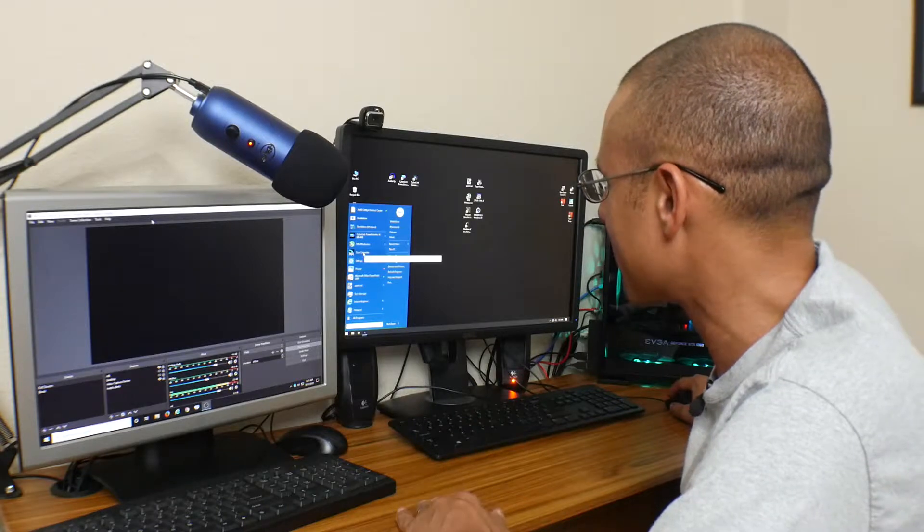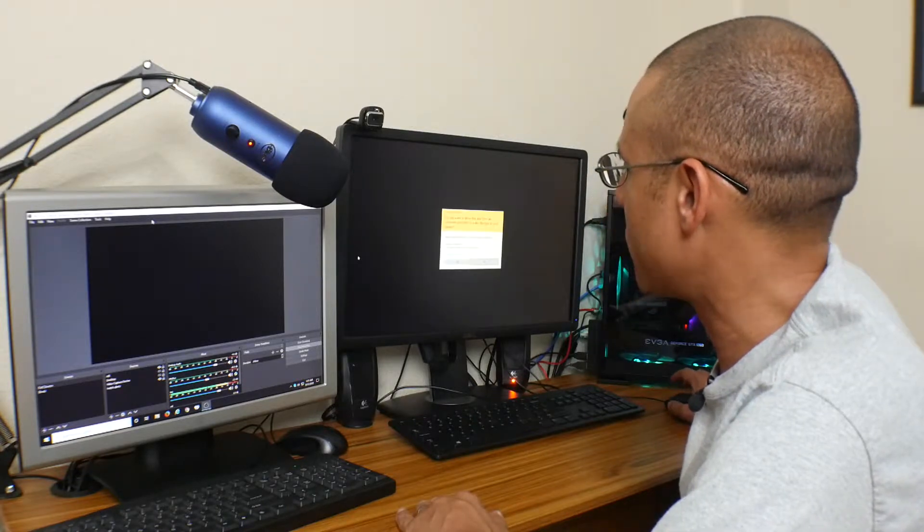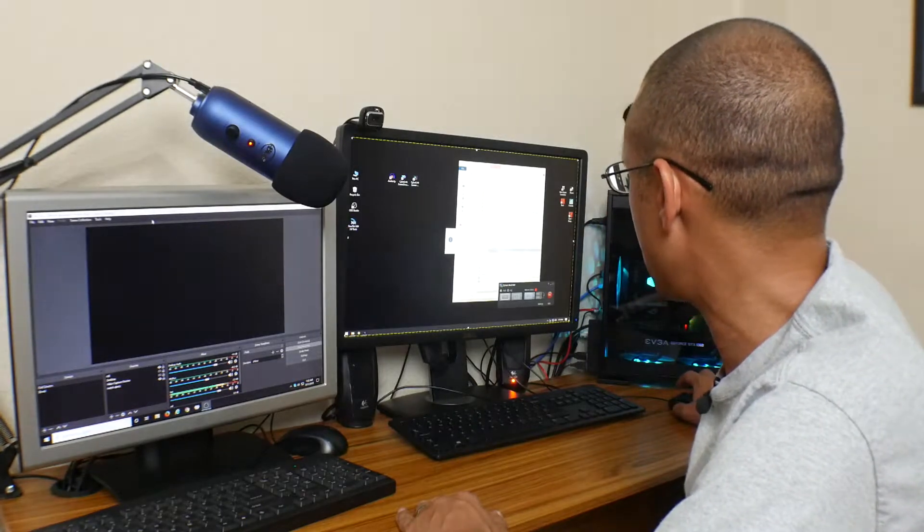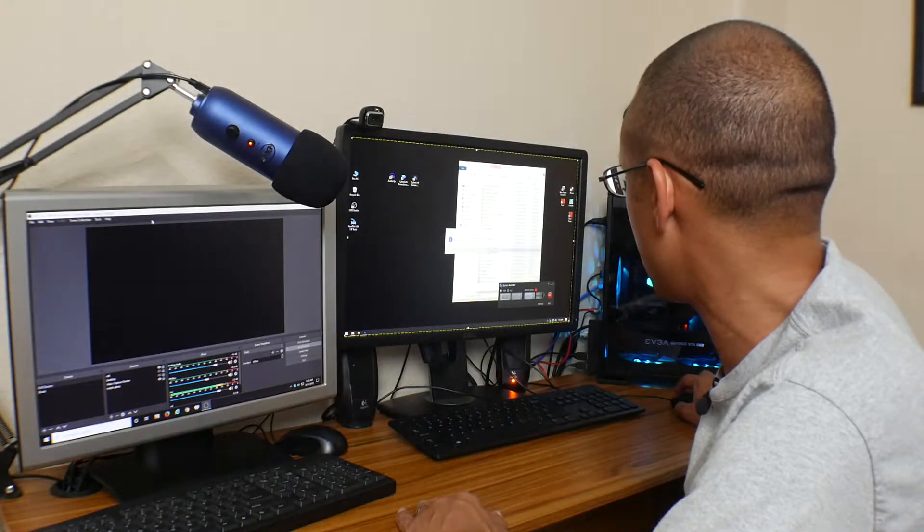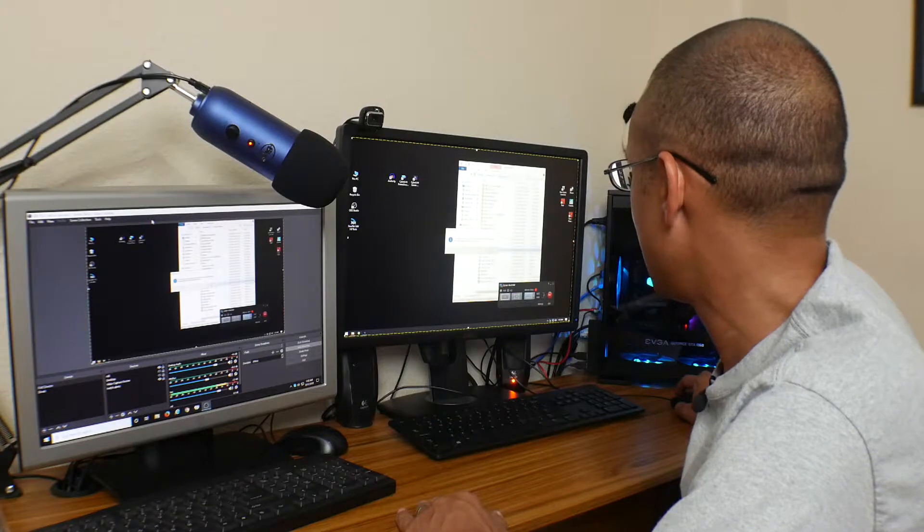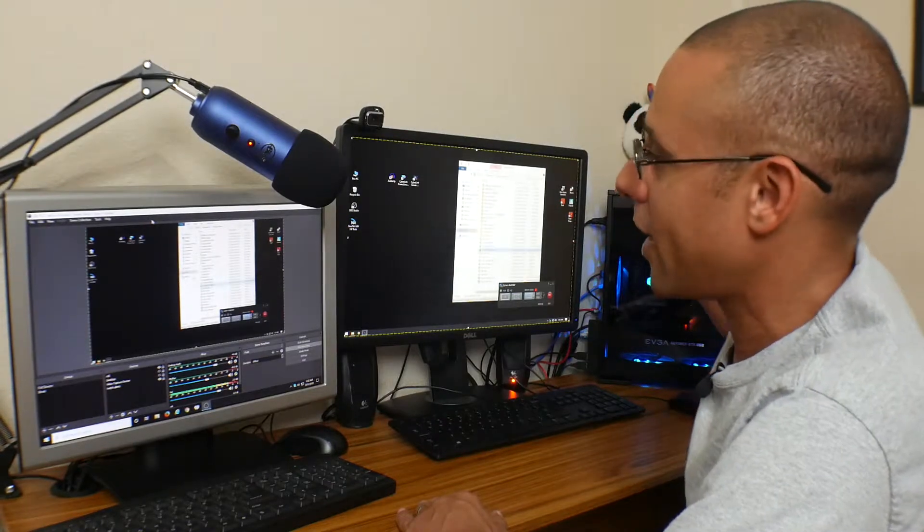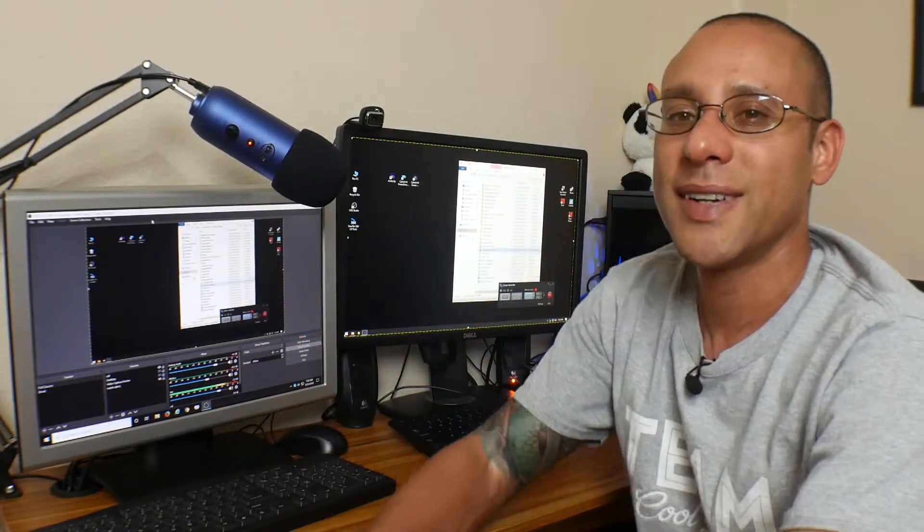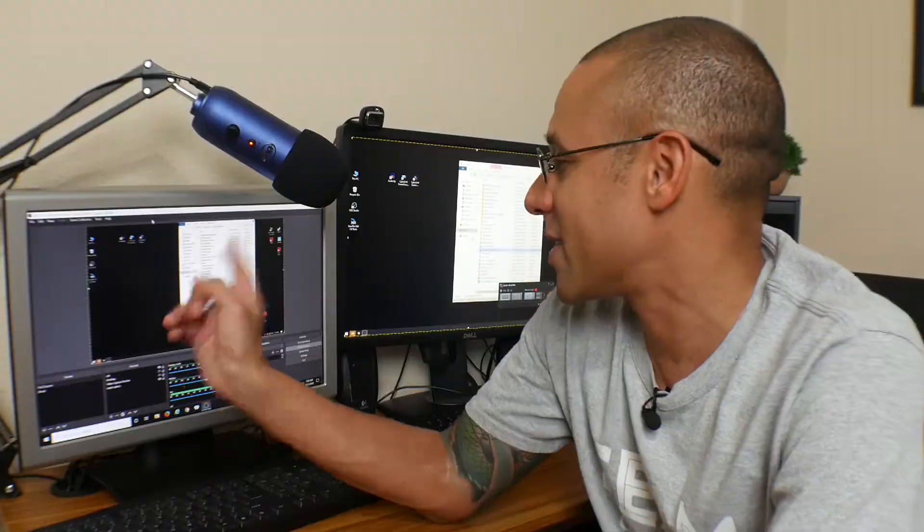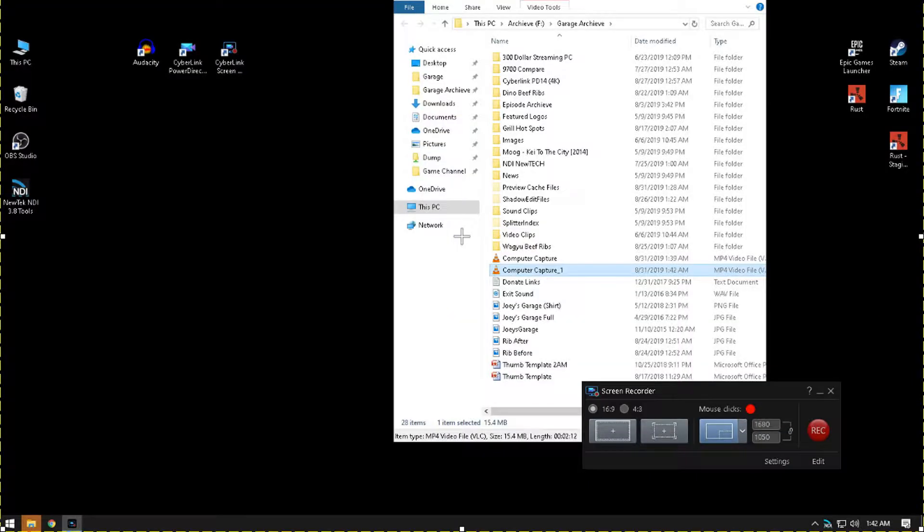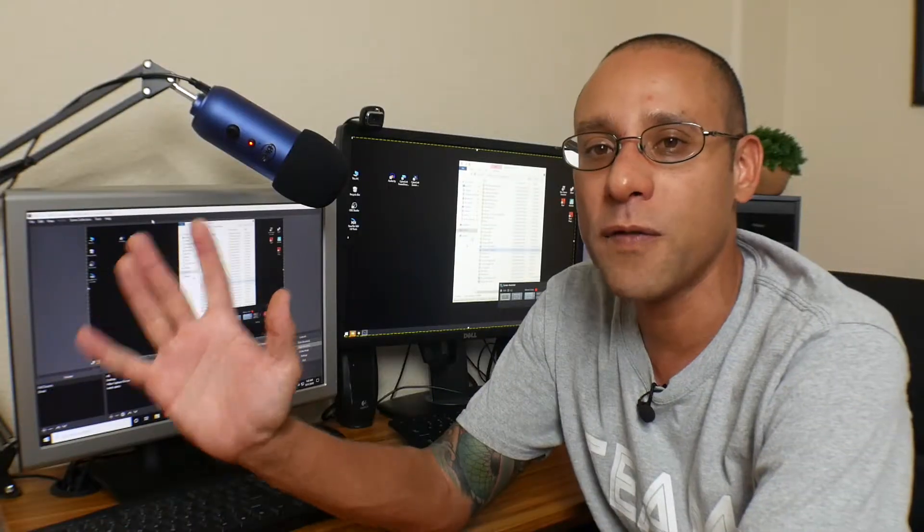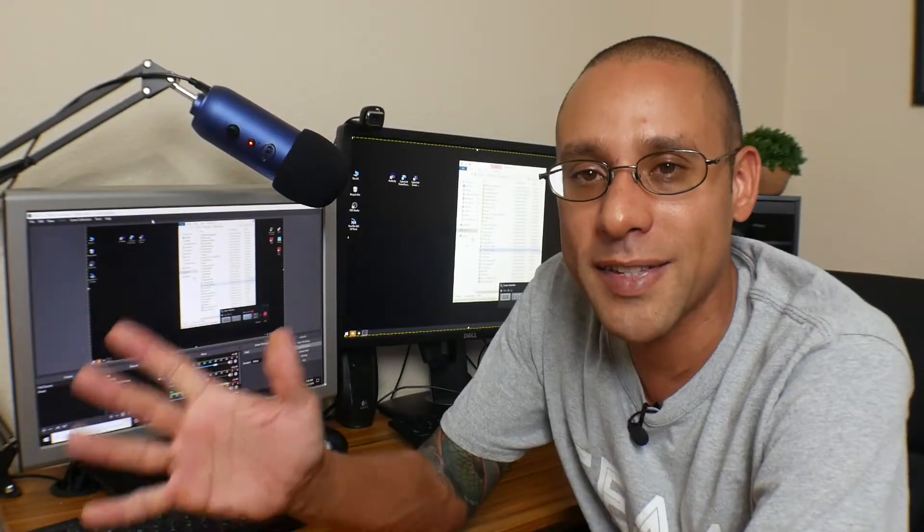Now once it restarts, I'm going to go to scan technology, I'm going to go ahead and let it run. And boom, it is on the secondary PC, and just like that it works.